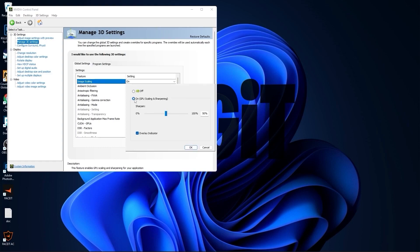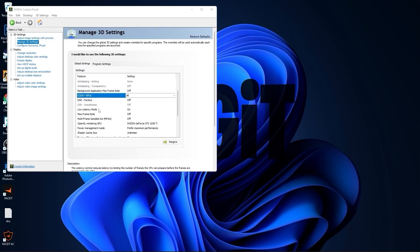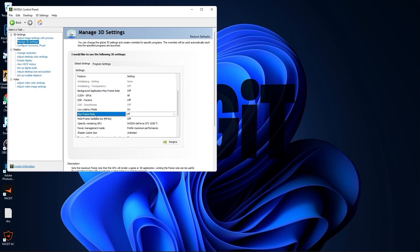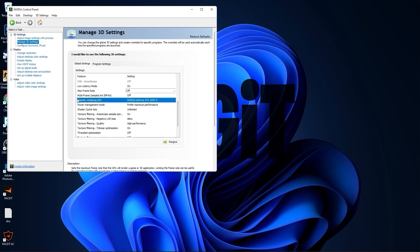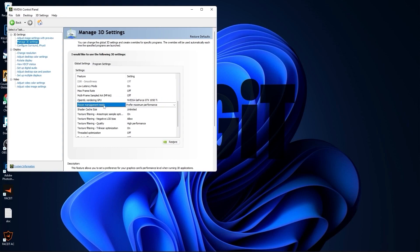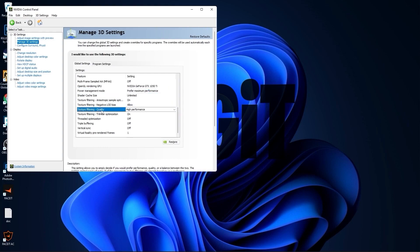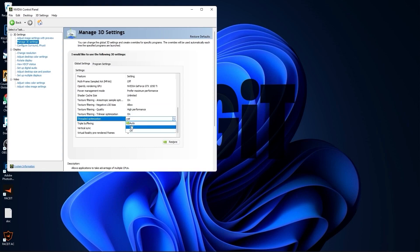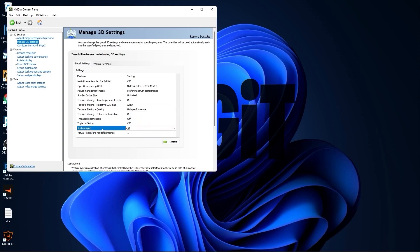Go to Manage 3D Settings. On Image Scaling, select On, check Overlay Indicator, press OK. Set all options to Off, then scroll down to Low Latency Mode and select On. Set Max Frame Rate to Off, OpenGL Rendering GPU to your video card, Power Management Mode to Prefer Maximum Performance, Texture Filtering Quality to High Performance, Threaded Optimization to Off, and Vertical Sync to Off.